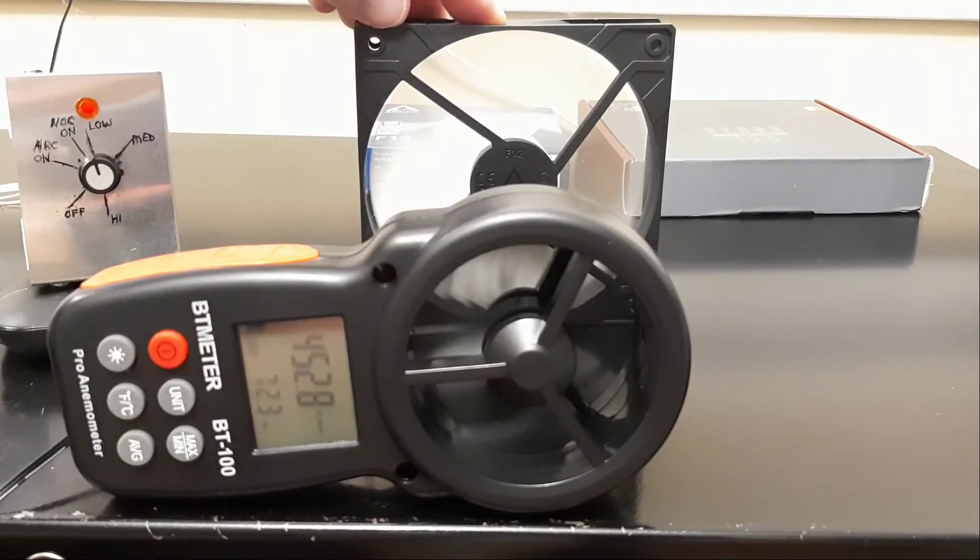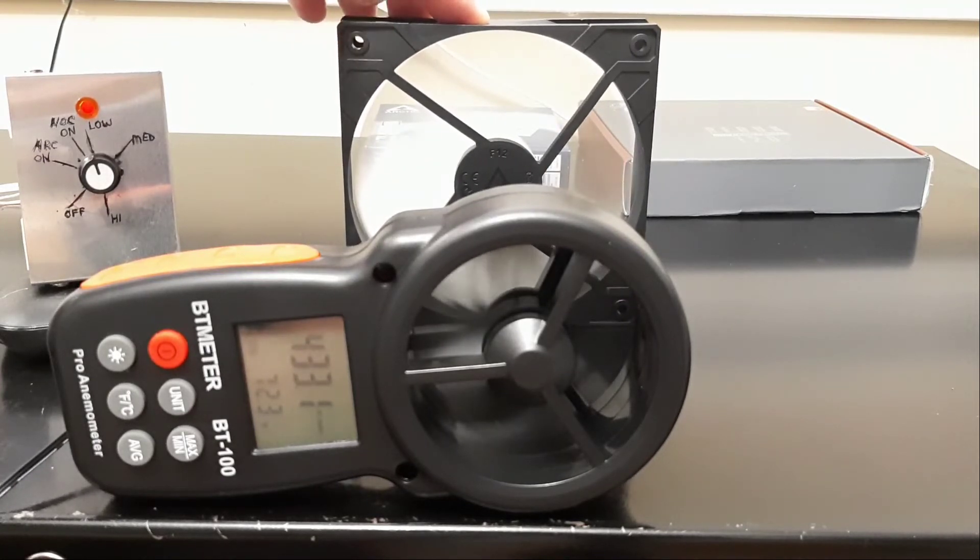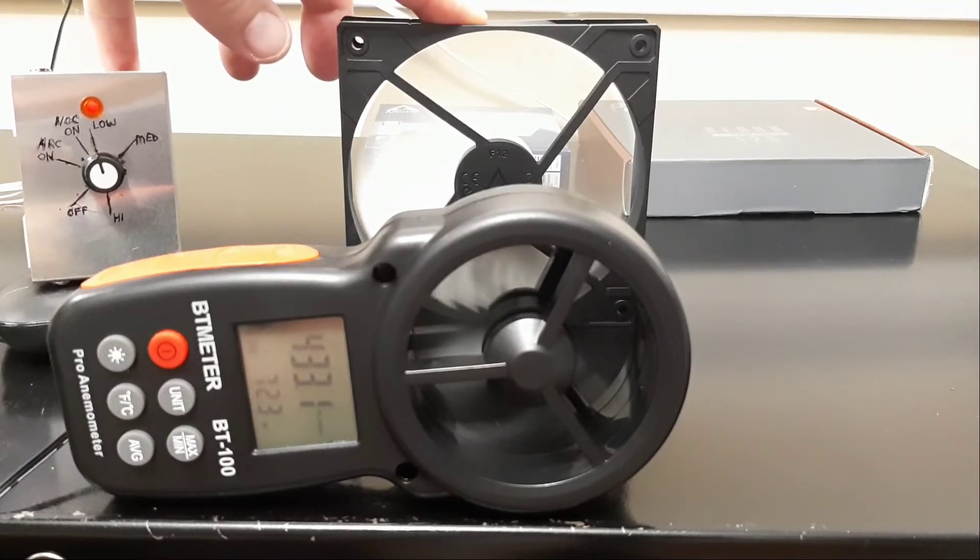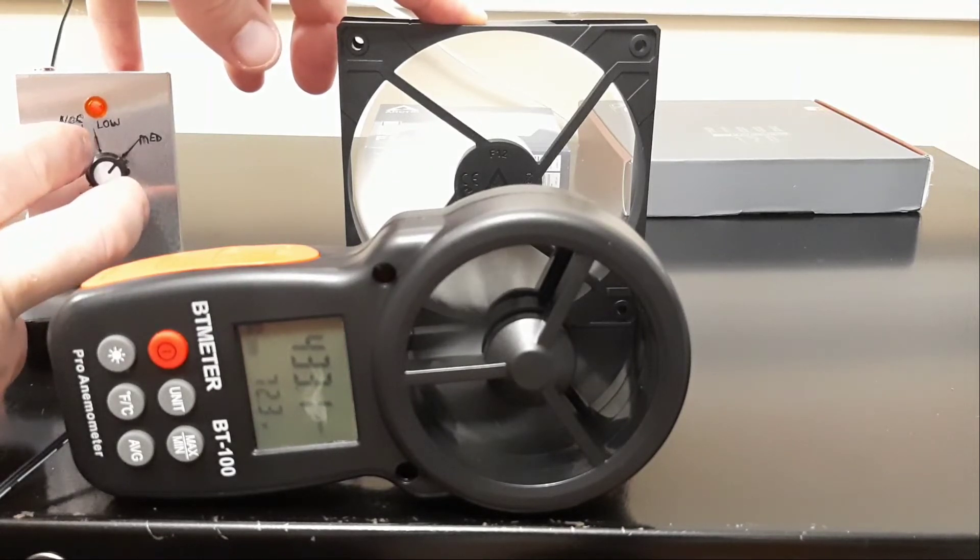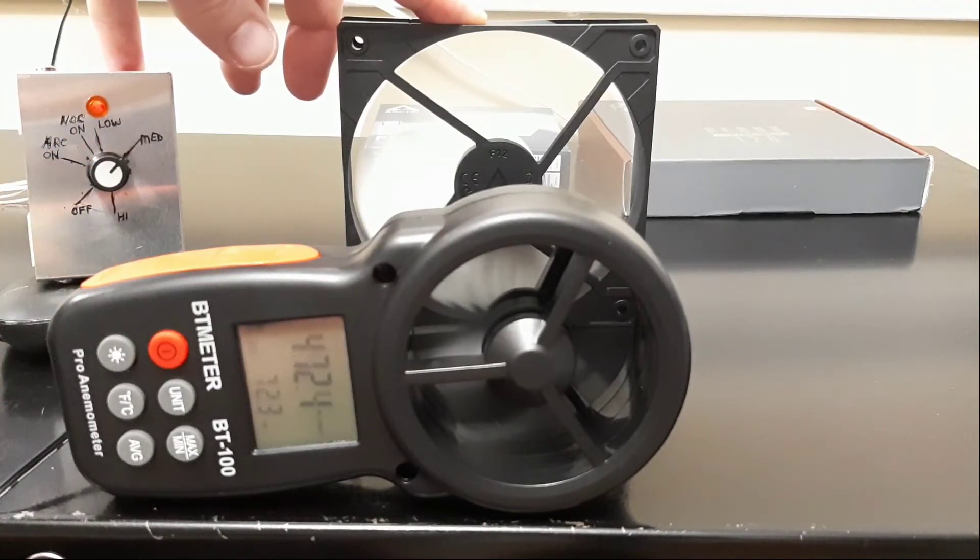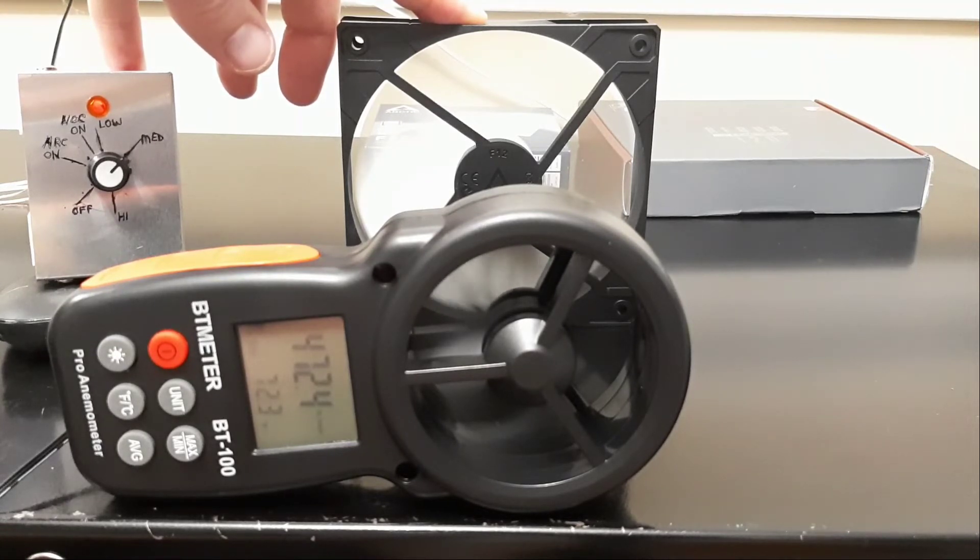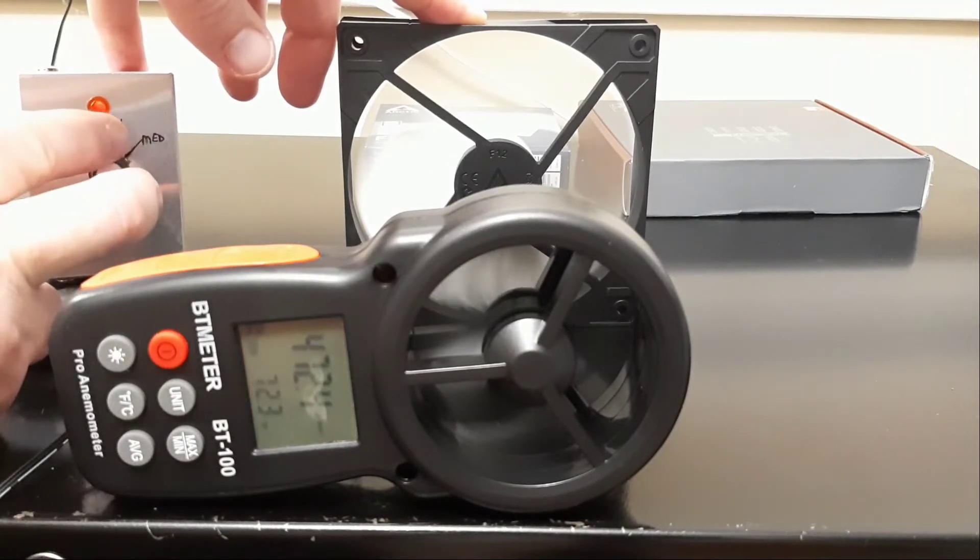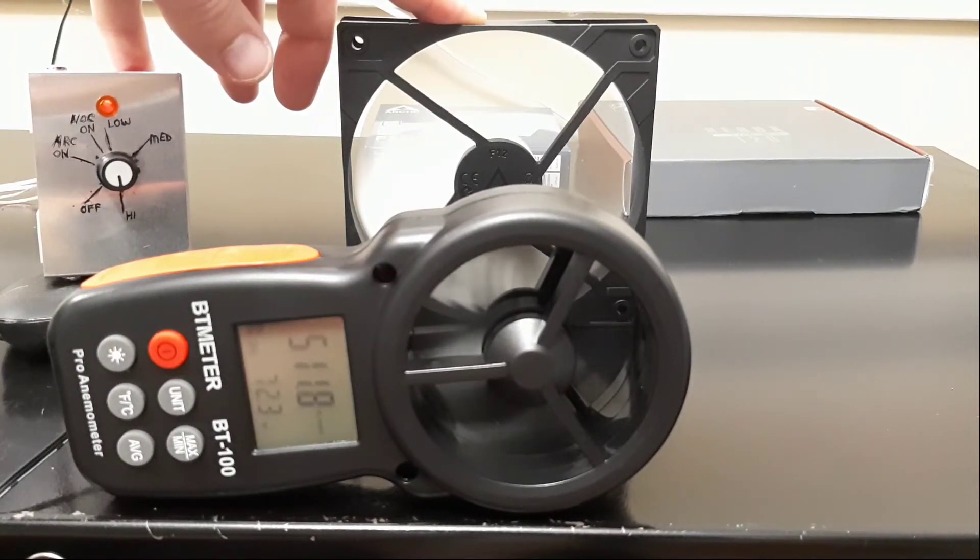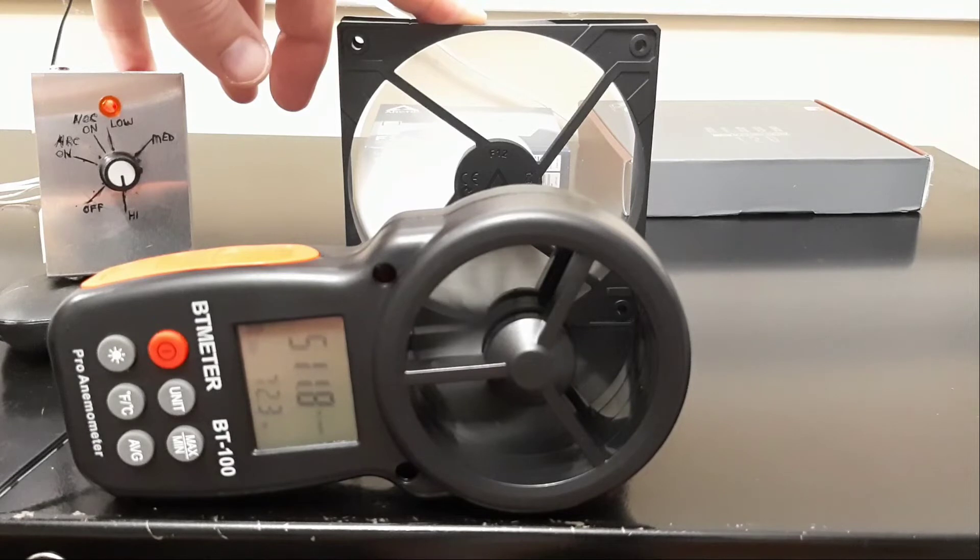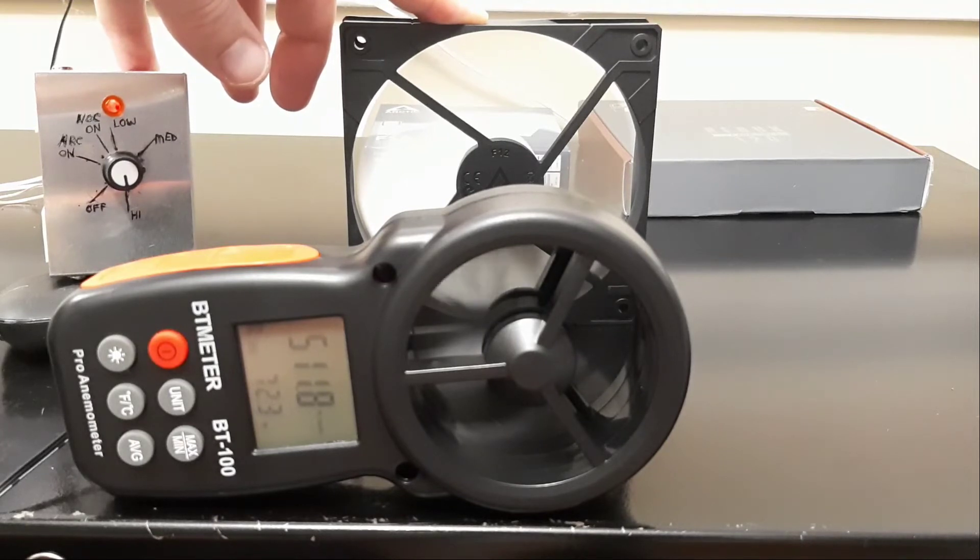I'm going to hold the fan in place, and we've leveled out at 433. Now I'm going to move up to medium, and we've leveled out at 472. We'll go up to high, which without a tachometer I can only assume that this is the max speed of the fan. We've leveled out at 511.